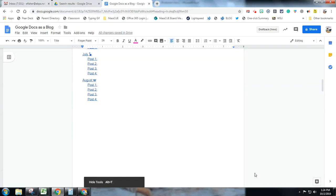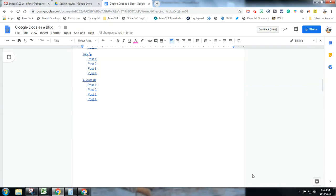This is Erin Fisher, Technology Integration Facilitator for the East Bridgewater Public Schools. And this is an overview of how one could use Google Docs as a running blog.